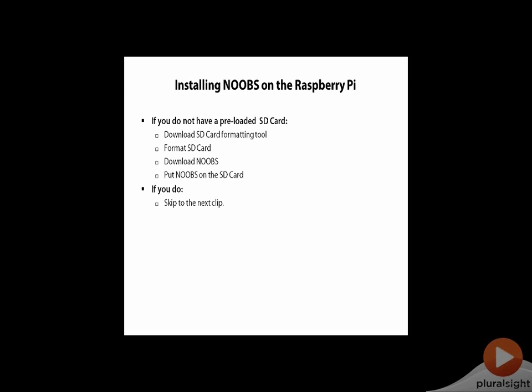This is software that contains a series of operating systems from which you can select. The first time you boot up the Pi it will prompt you to pick the operating system, and at that point we're going to pick Raspbian.